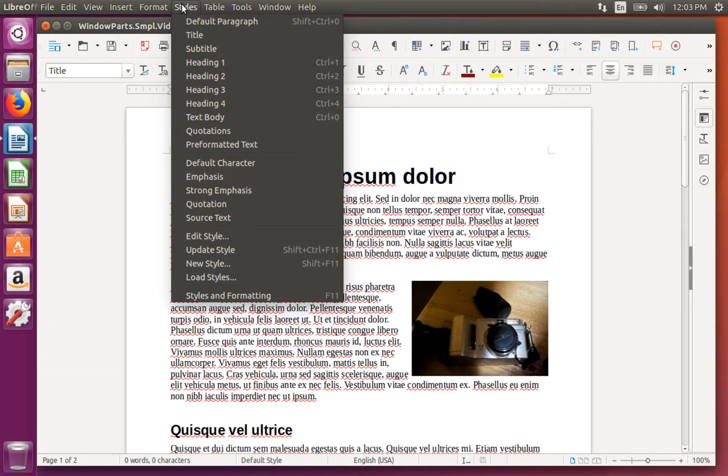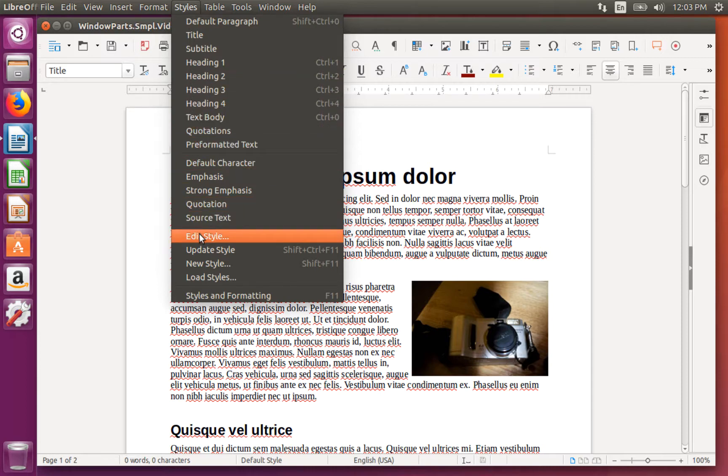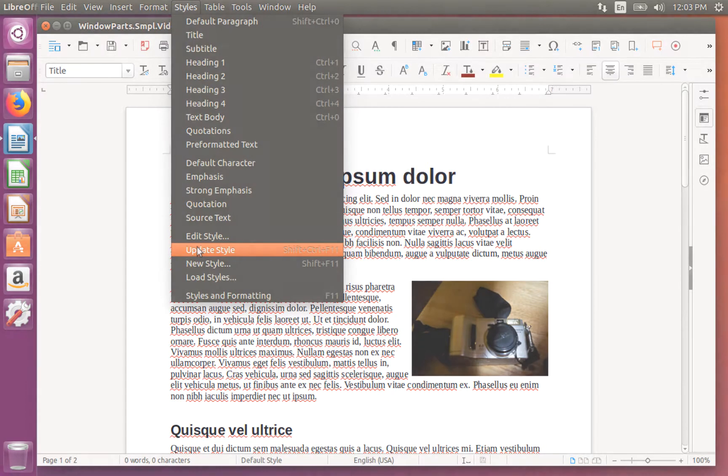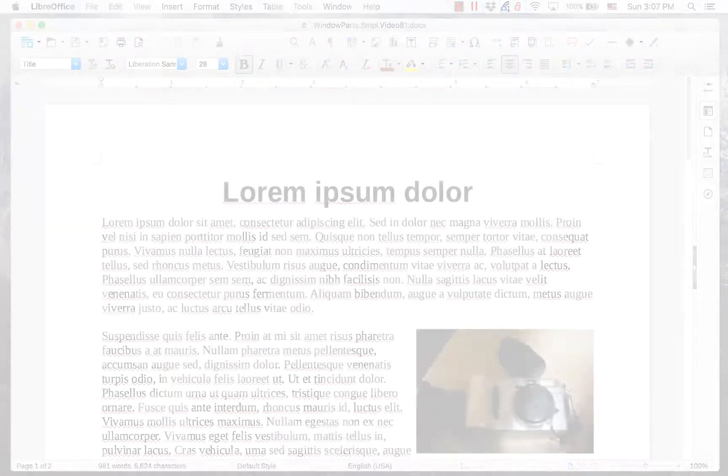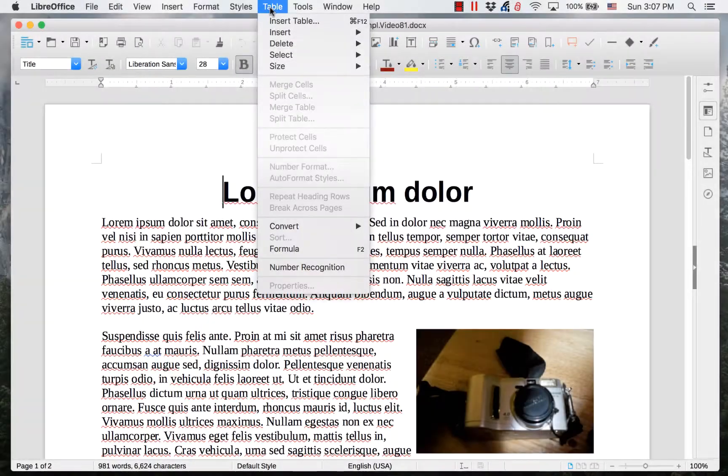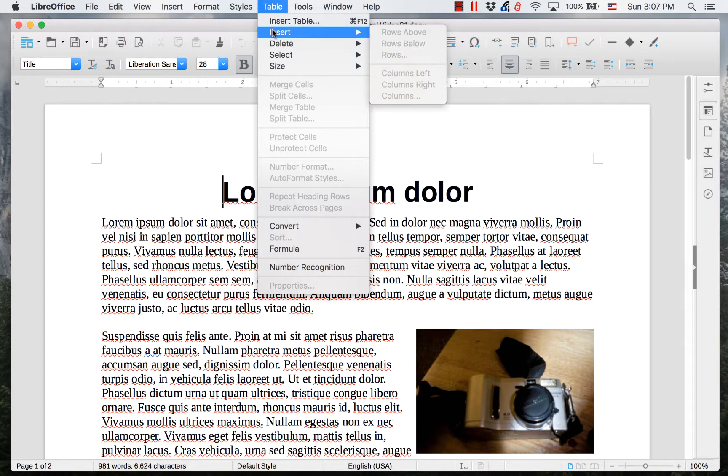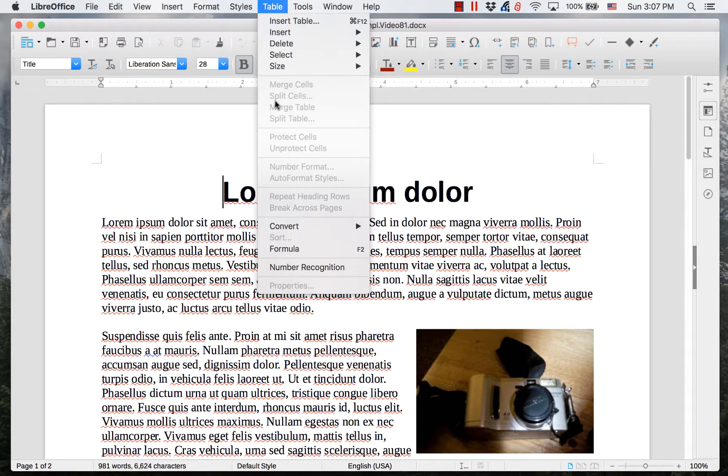Styles. This menu has items for commonly used styles. It also allows you to change default styles and edit styles. Table. This menu allows you to insert or delete rows and columns to the table and change a table's style.